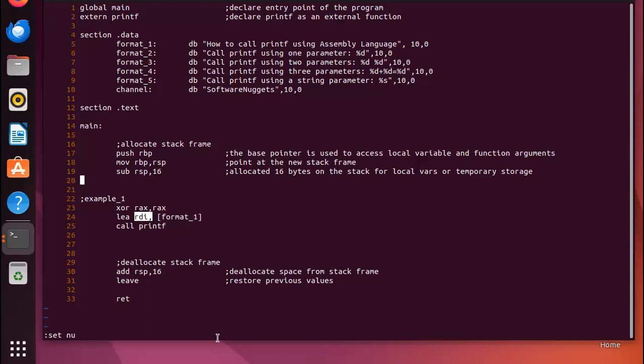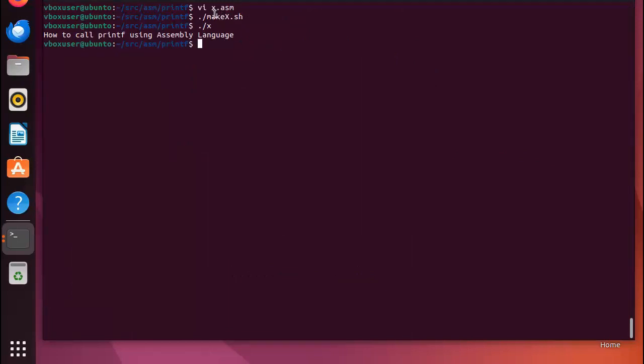So the first parameter of printf must be RDI every time. Let's run this and see what happens. You can see here I have make. The file took it from source code to an executable and then I execute the executable. And 'how to call printf using assembly language' all done.